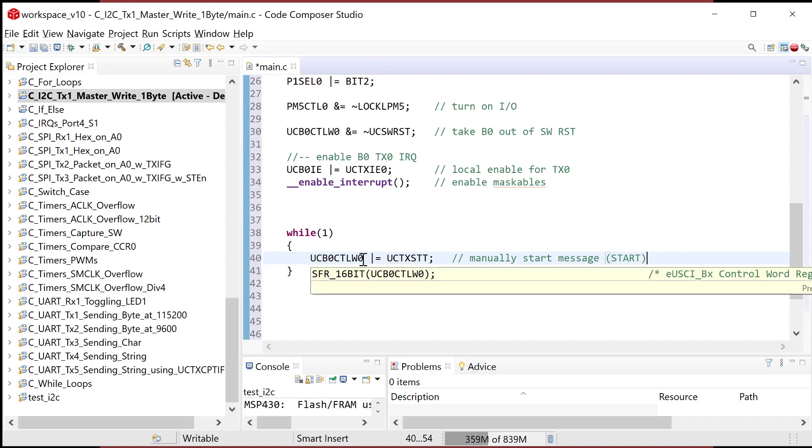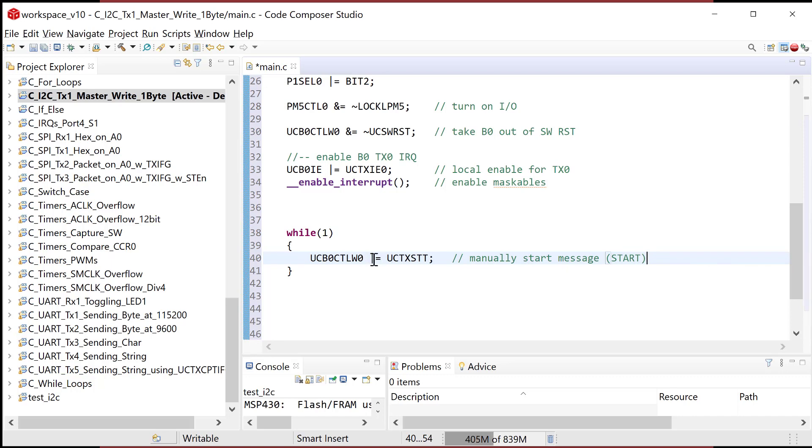And so what it'll do is it'll then go pump out the slave address, pump out the right bit, wait for an acknowledge, and it will then trigger the transmit interrupt and go down into the interrupt service routine. That's where we will stuff information into the transmit buffer. After that's done, the slave will acknowledge. And then since we've sent our one byte, the transmit buffer has been satisfied at one and the automatic stop bit will be triggered.